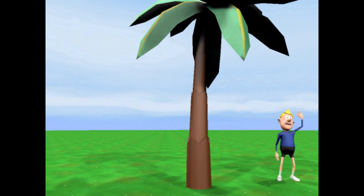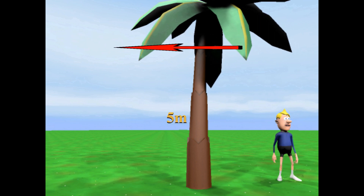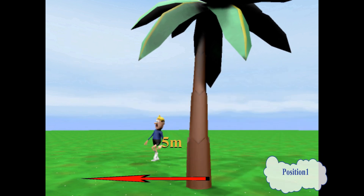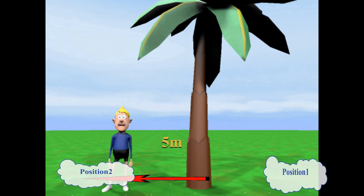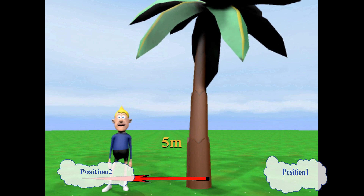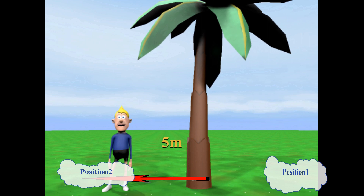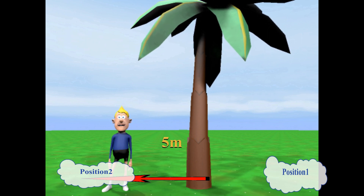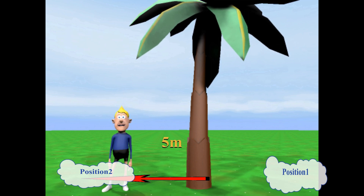Here is a small exercise for you: a man is moving in a circular path of radius 5 meters. He moves from position 1 to position 2, where the line from position 1 to position 2 is the diameter of the circle. Tell me in the comment box the distance and displacement of the man when he moves from position 1 to position 2.